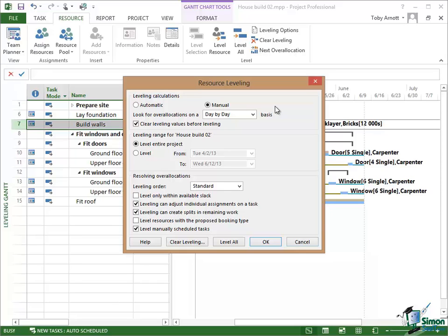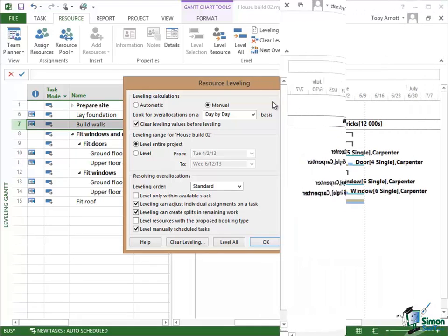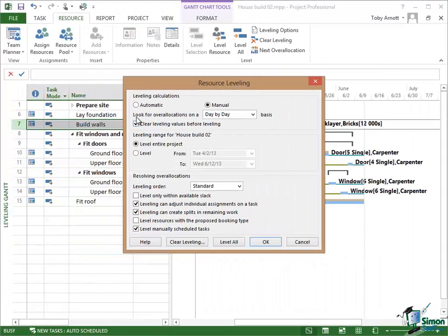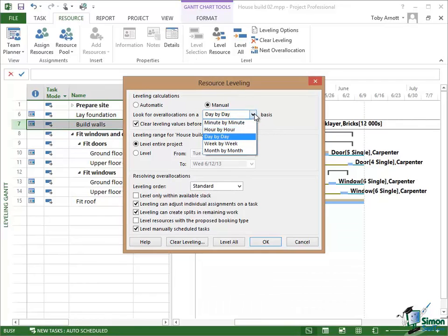Now you may choose to work with leveling calculations set to automatic. That's entirely up to you but I generally have it set at manual all of the time.